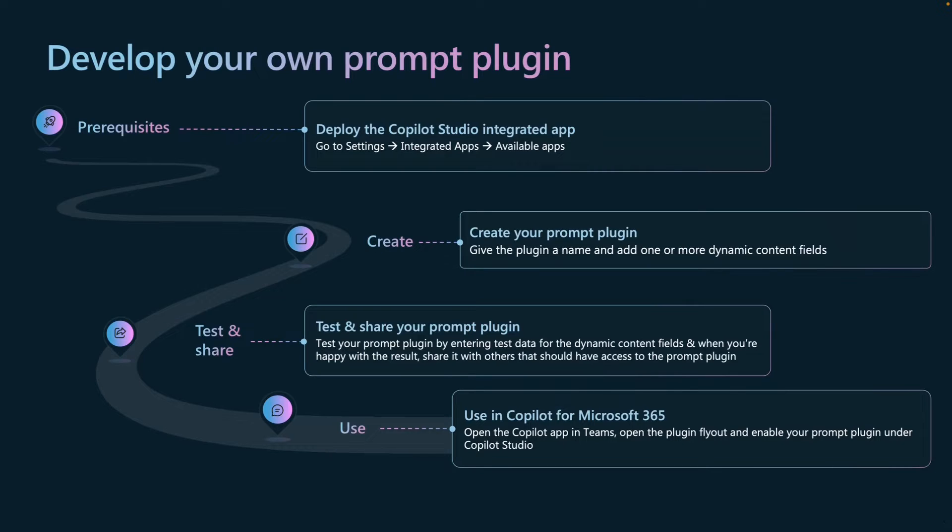Next, you also want to share your prompt plugin because maybe whenever you have tried it out already and you're happy with it, you want other co-workers to also use your prompt plugin. You can do that through the sharing menu.